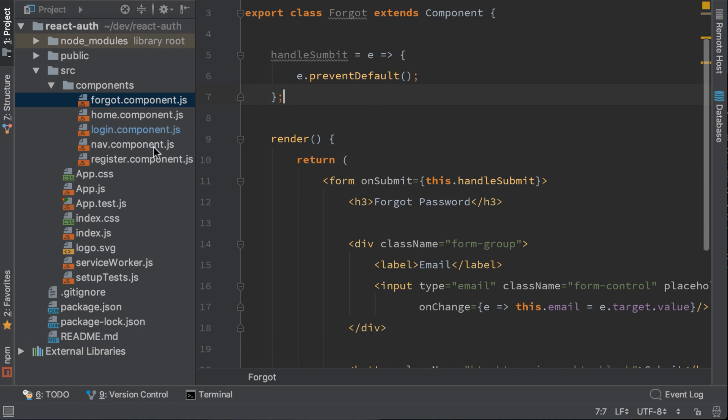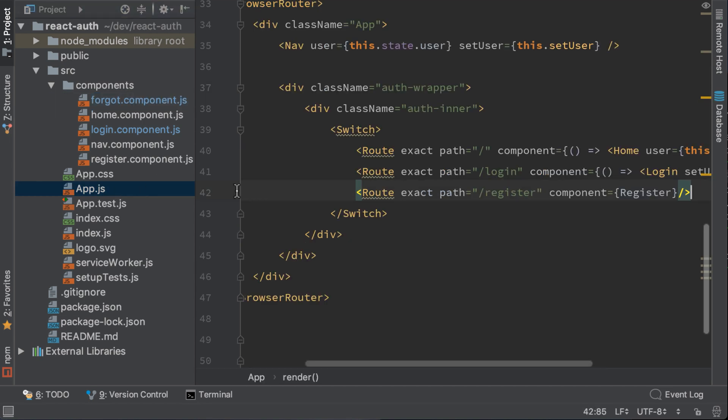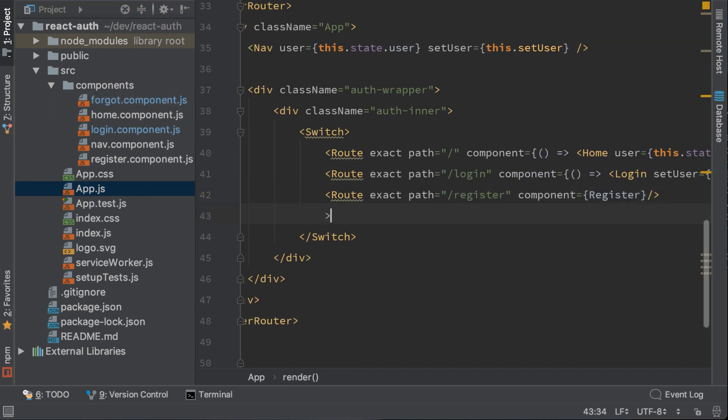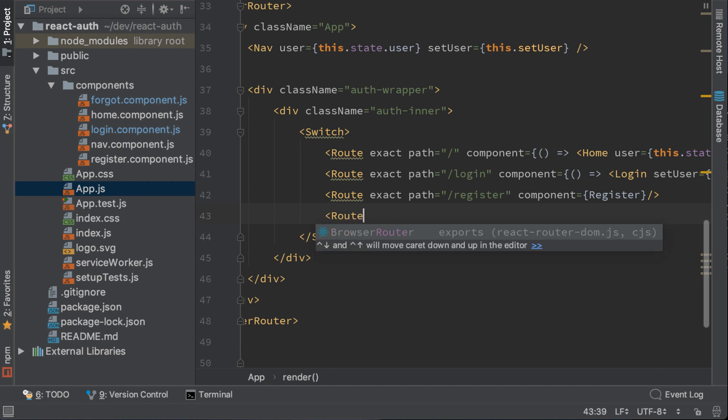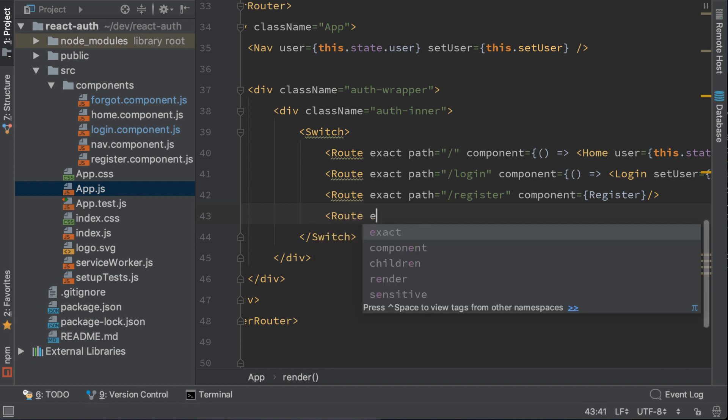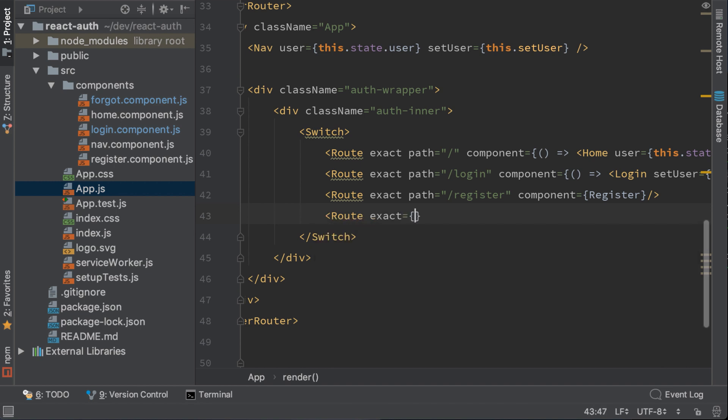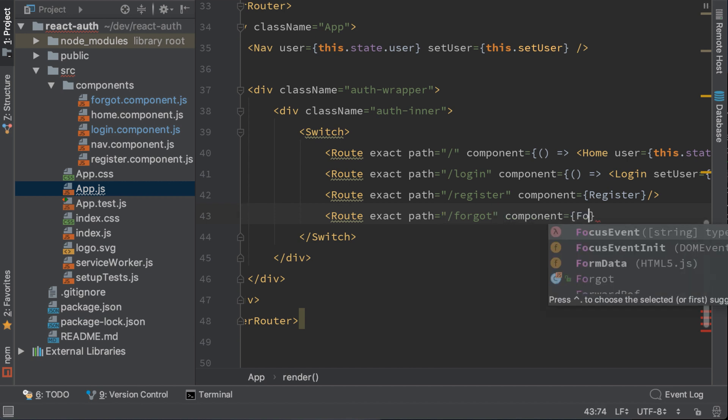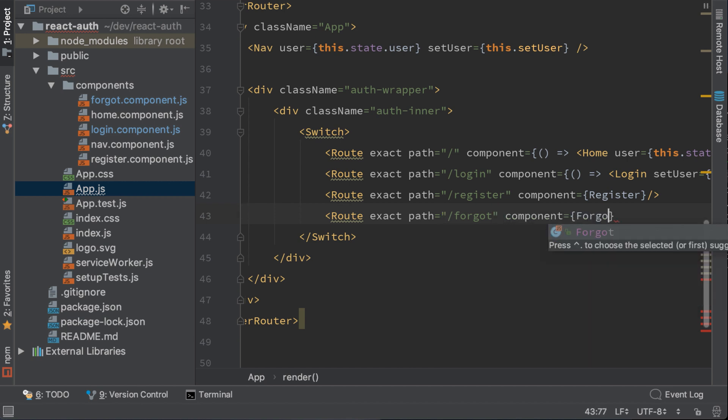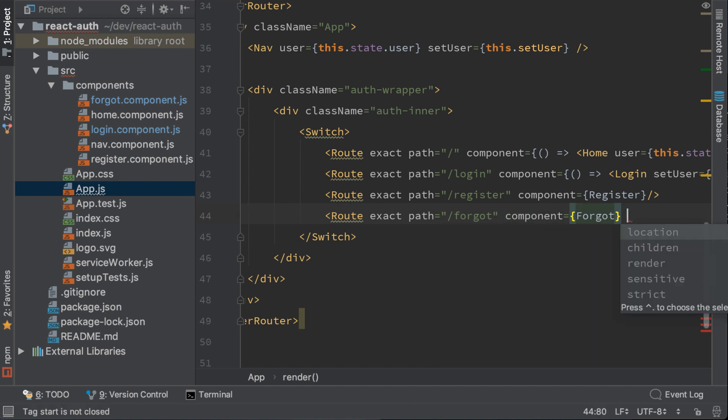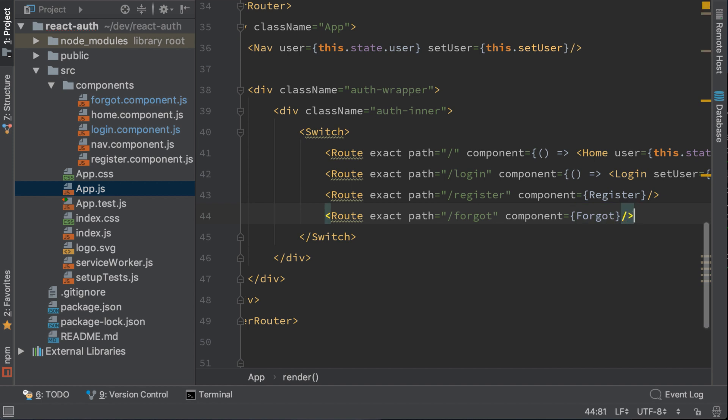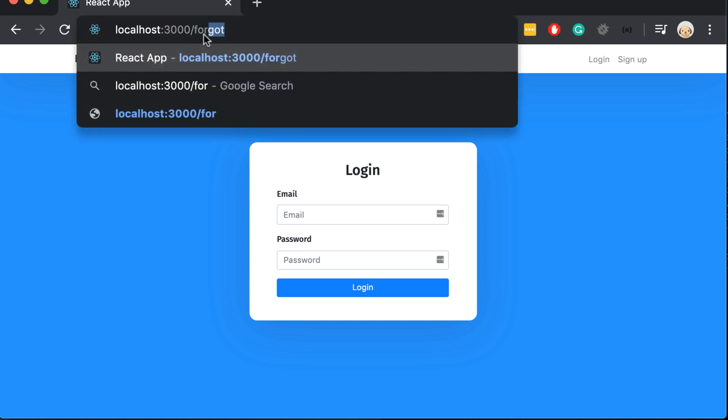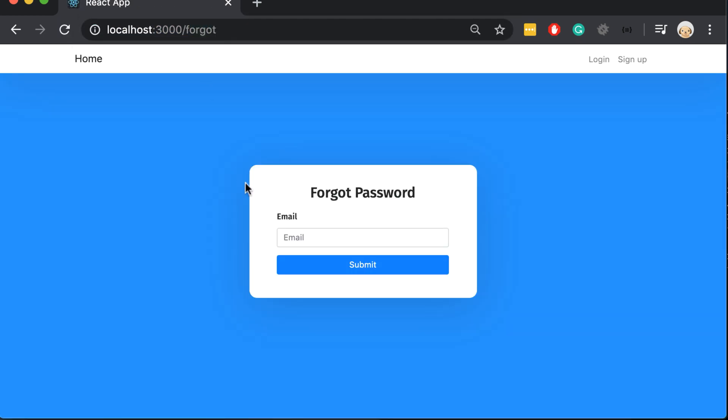The forgot component now is created and now we need to use it in main app.js and to add it as a route. Write route exact path equals, the path will be forgot and the component will be forgot. Let's go and check it in the browser. We can see that the page is looking good.